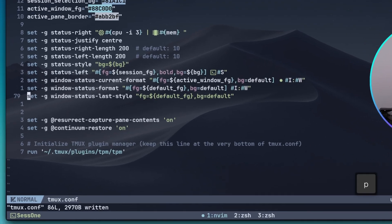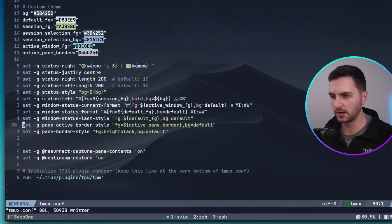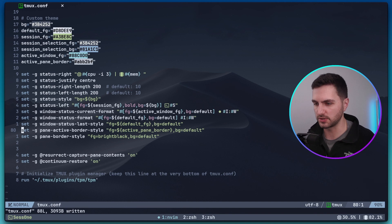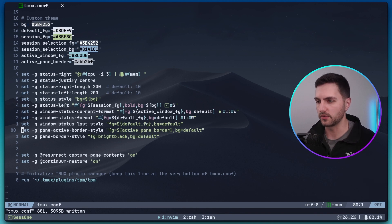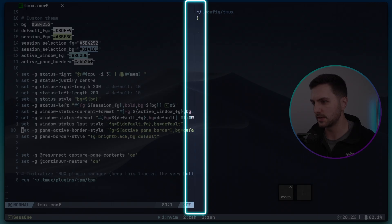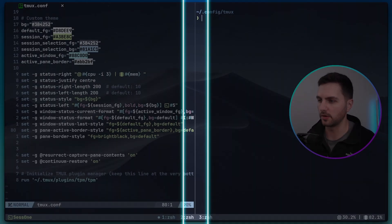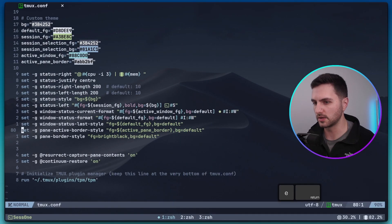Now I'm also going to add the following two options. This changes the appearance of the pane status border. Let me save this real quick. Now if I split the window, now you can see the currently active window is shown with a grey indicator instead of a green one. Okay let's close this.